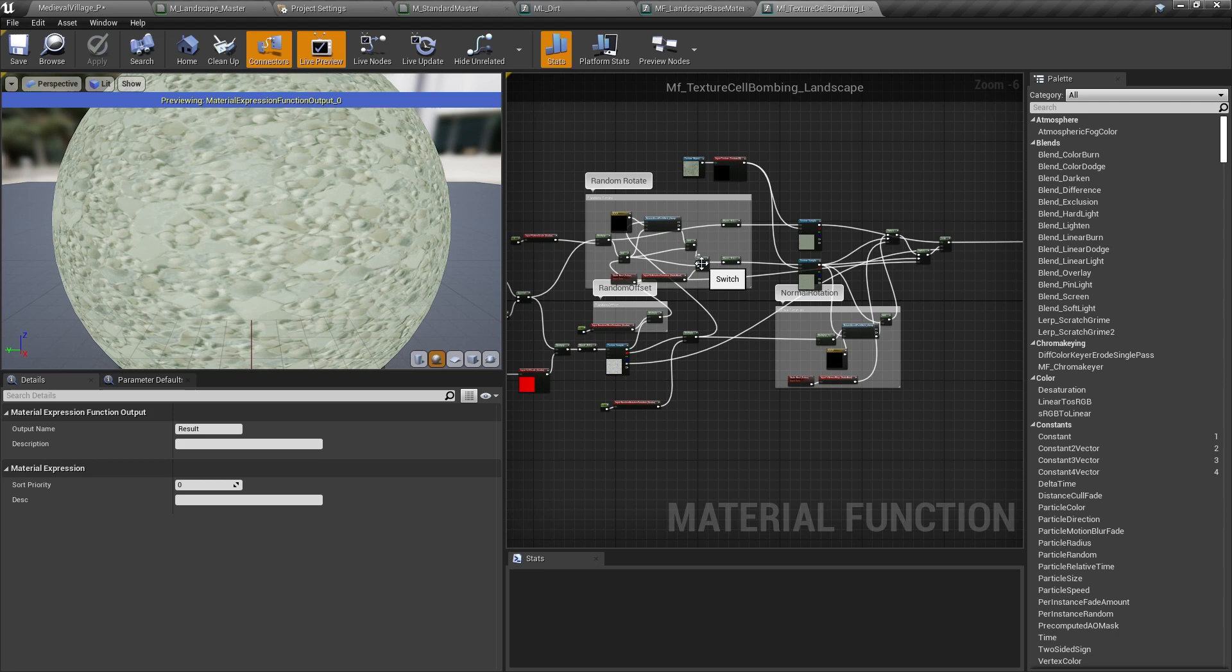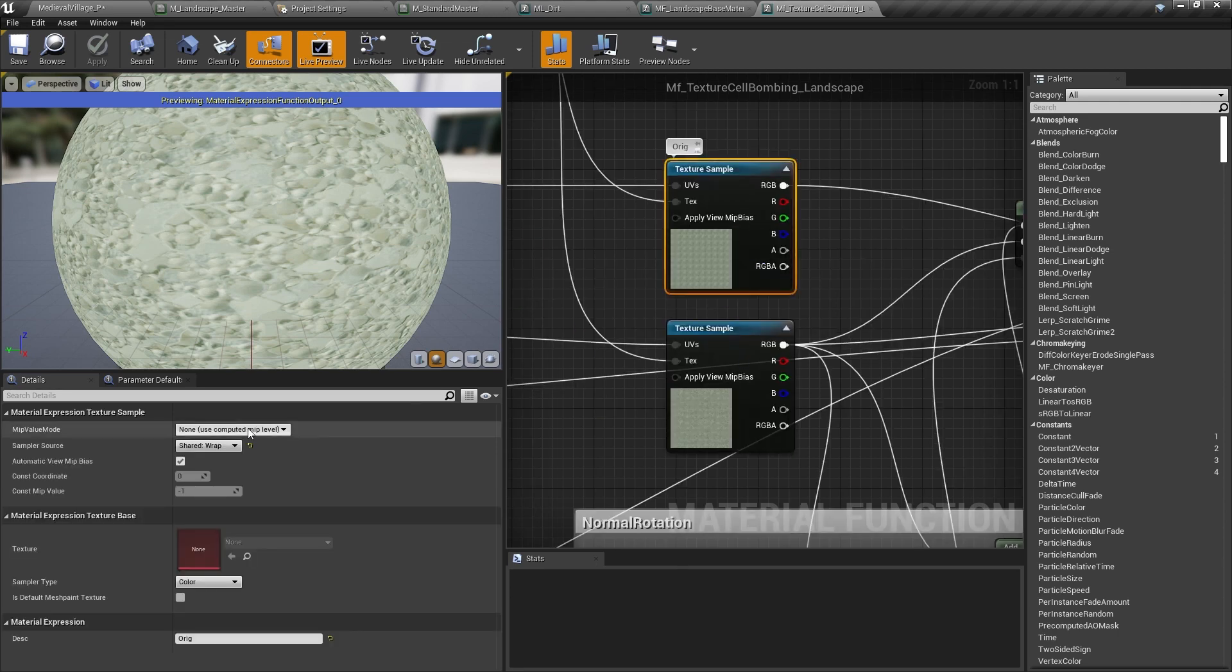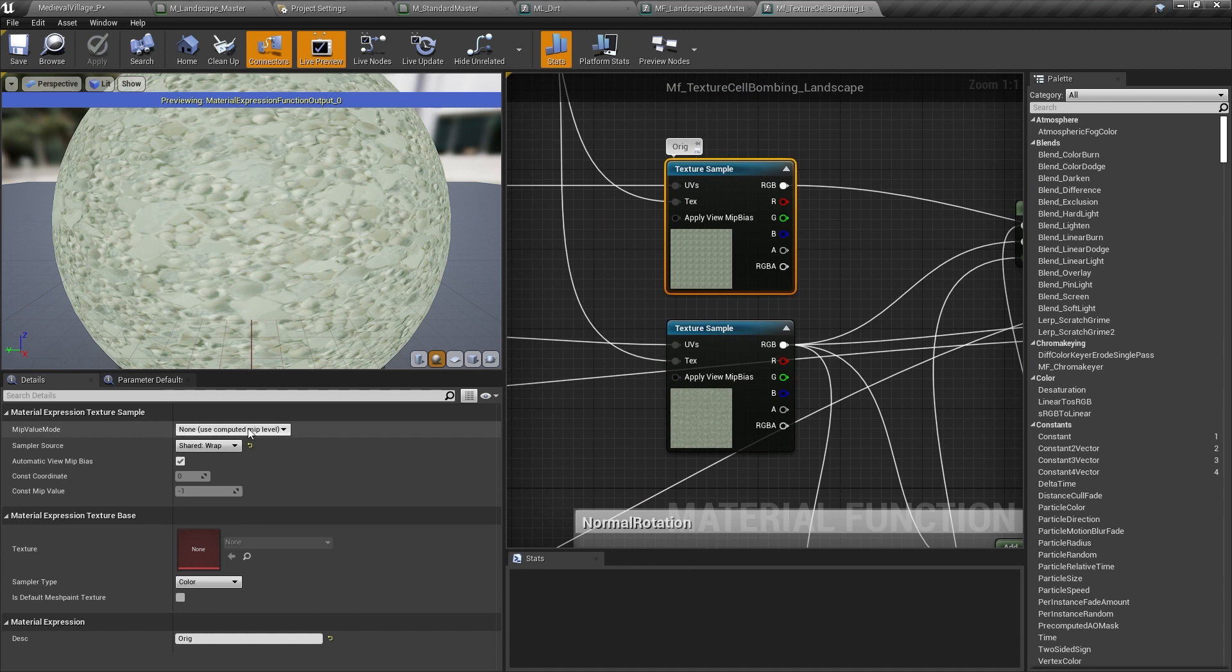This does increase the texture sampling cost of the material, since we need to sample each texture twice in order to blend them together. But we can get around the hard limit on texture samples per material by changing the sampler source to shared ramp, which you can read more about in the links we've provided below.